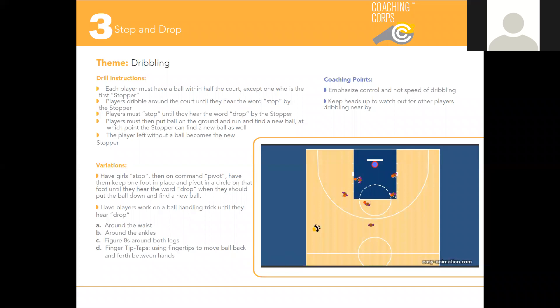Instructions: With each player having a ball, the player without a ball is called the stopper. The players will dribble around the court until they hear the stopper yell the word 'stop.' Once they hear that, they must stop and wait for the stopper to yell out 'drop.'